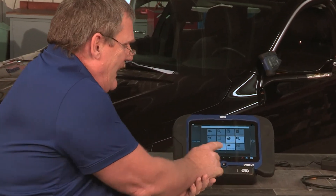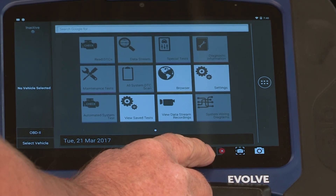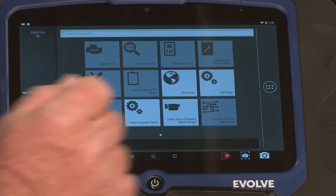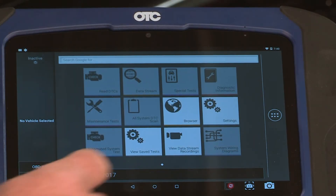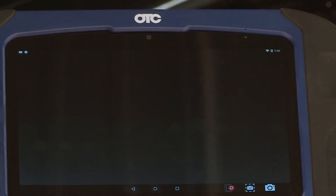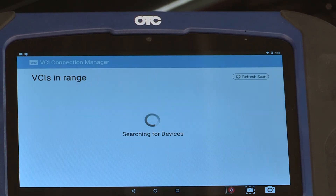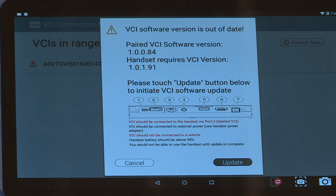What we should see is the red X on the bottom of the screen go from red to green. If not, go ahead and touch on the red X. We just received a warning screen that we need to update the software in the VCI.